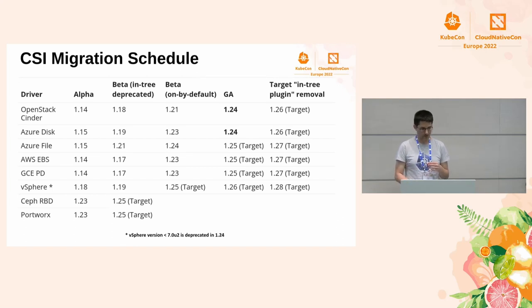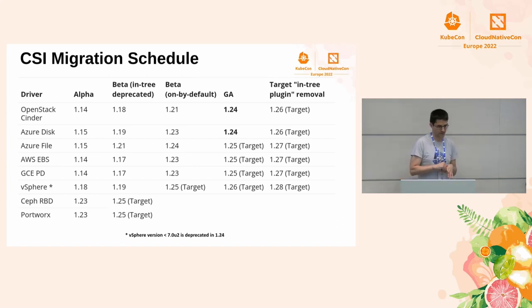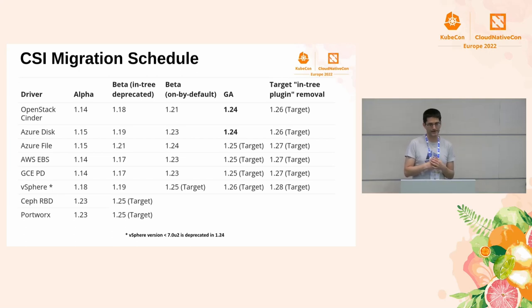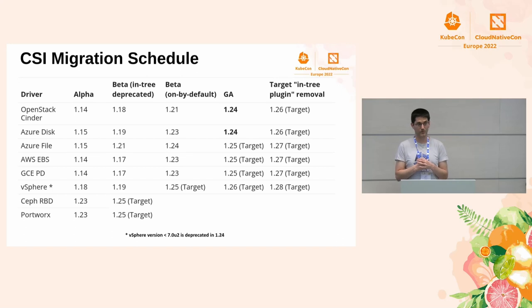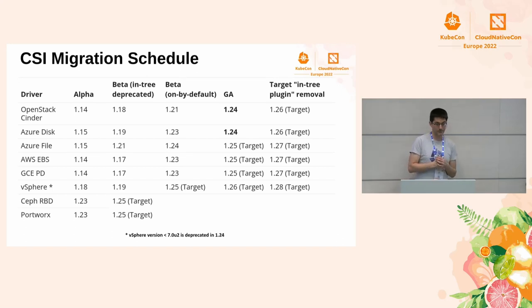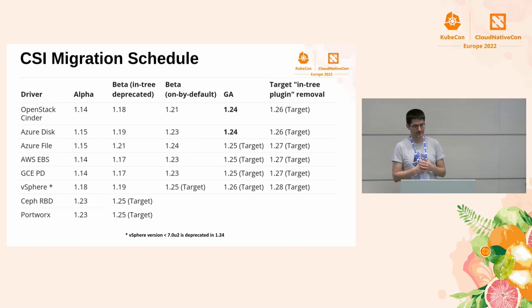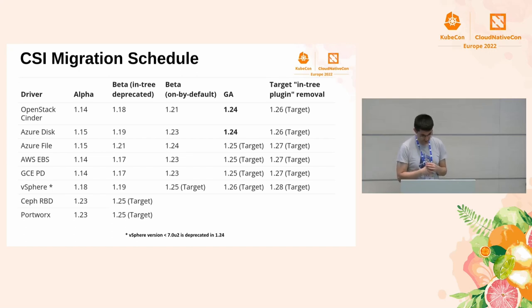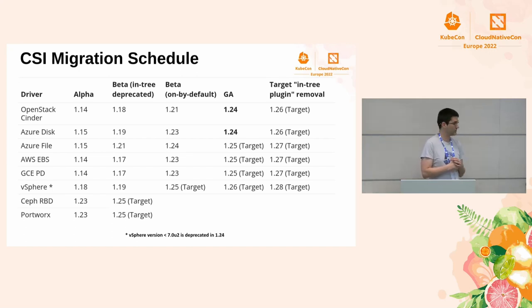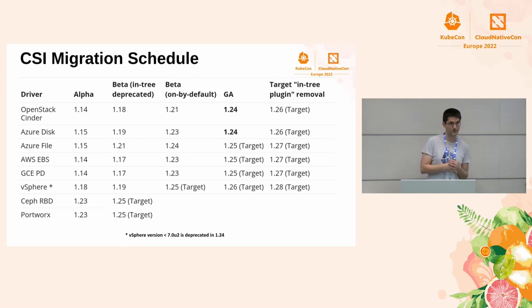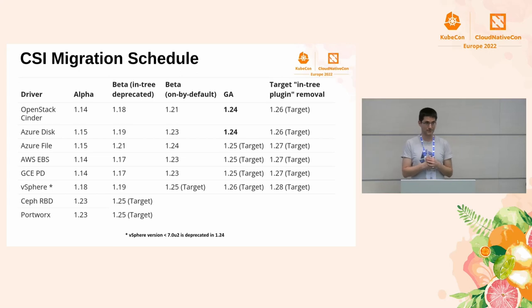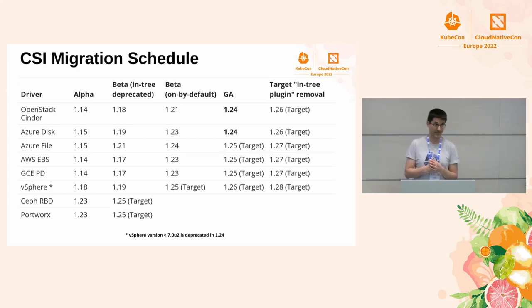And also when we are doing this CSI migration, we are sometimes deprecating features that were in-tree and are not supported by the CSI drivers. For example, for vSphere, if you want to test CSI migration, you need vSphere version 7.0.2, which is a pretty recent one. So if you have anything based on 6.5, 6.7, it's time to upgrade it to 7.something.